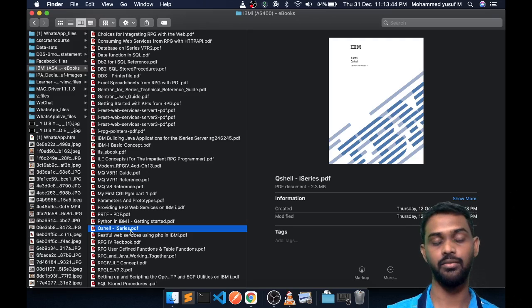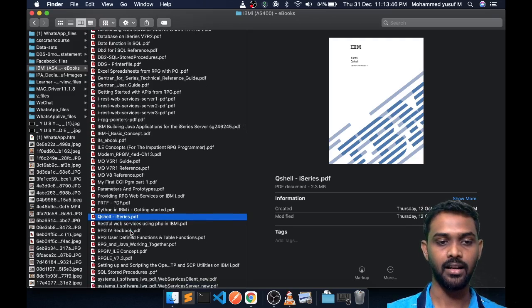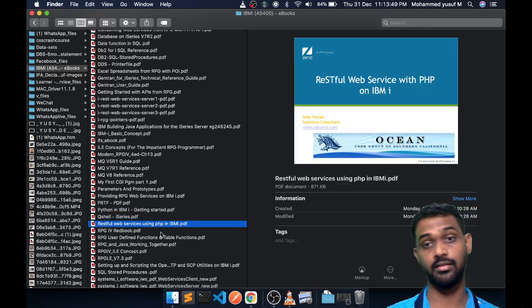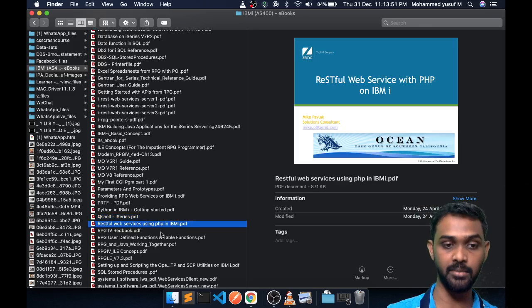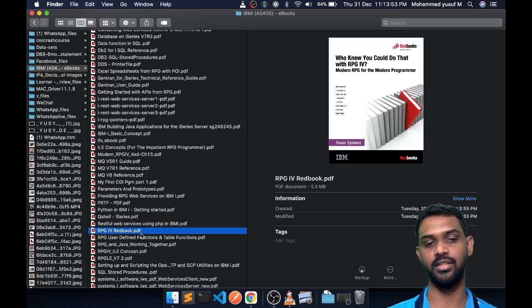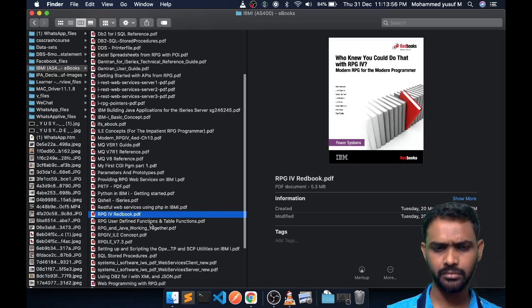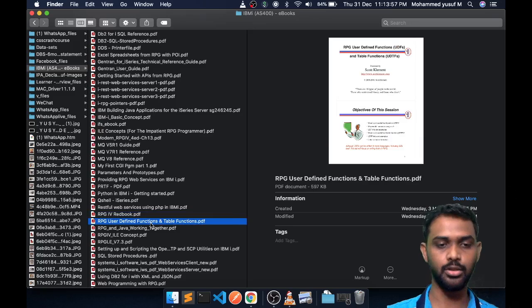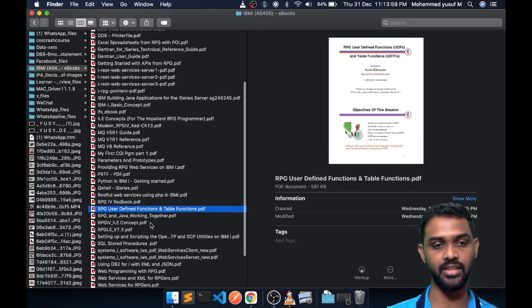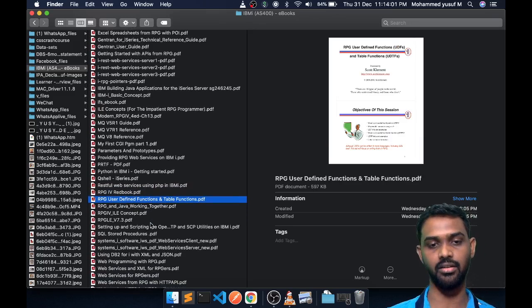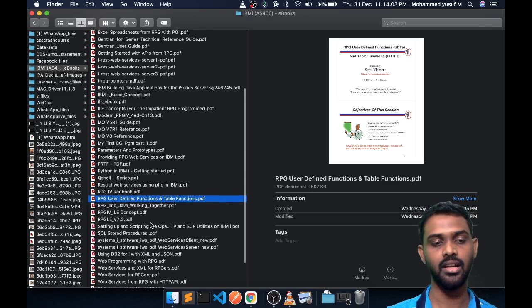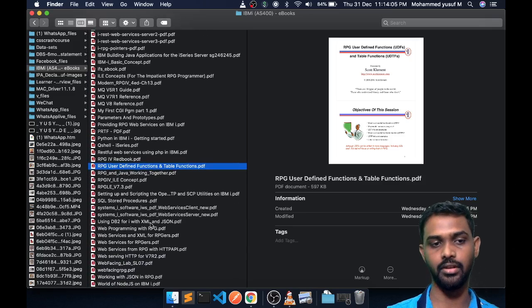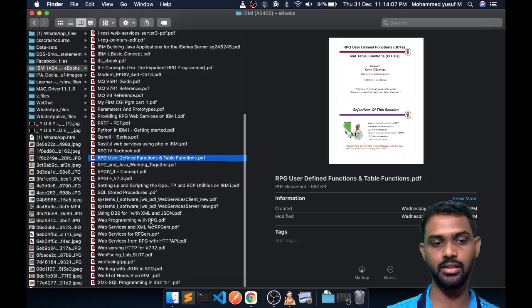And then RESTful APIs with PHP in IBM i, and then RPG LE red book, everyone's favorite. So the list keeps going. I don't want to make this a long video to go through one by one, but I'm telling you that it has a lot of good collection of resources which I have collected over the period of time.